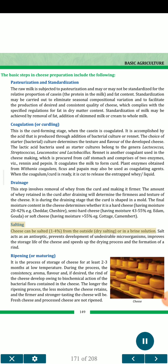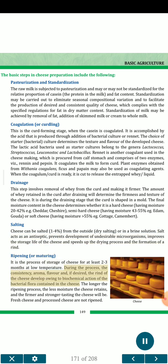(4) Salting — cheese can be salted 1 to 4 percent from the outside (dry salting) or in a brine solution. Salt acts as an antiseptic, prevents development of undesirable microorganisms, improves the storage life of the cheese, and speeds the drying process and formation of a rind. (5) Ripening or maturing — this is the process of storage of cheese for at least 2 to 3 months at low temperature. During the process, the consistency, aroma, flavor and, if desired, the rind of the cheese develop owing to biochemical action of the bacterial flora contained in the cheese. The longer the ripening process, the less moisture the cheese retains, and the firmer and stronger tasting the cheese will be. Fresh cheese and processed cheese are not ripened.